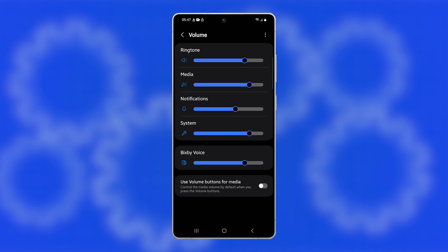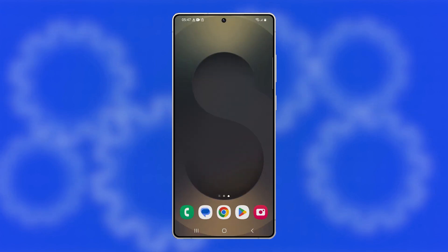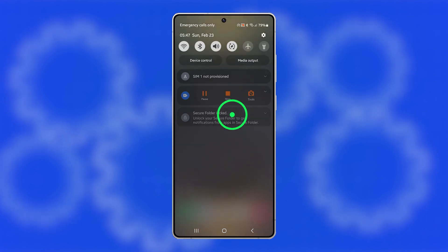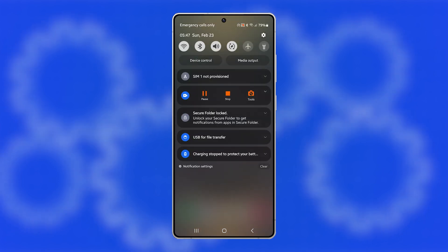Start by tapping the Home button to return to the Home screen. From there, swipe down from the top to open Quick Settings, then tap the Settings icon.